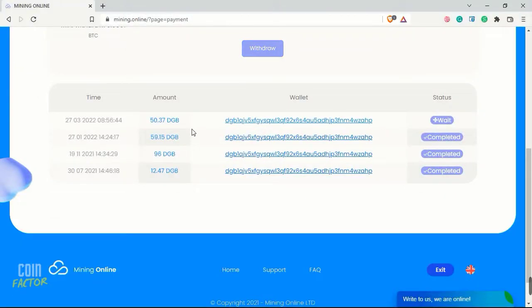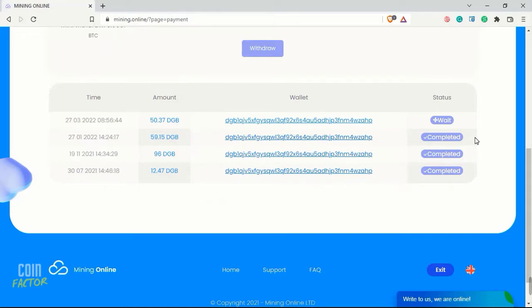Before moving into these three sites, I did a withdrawal of 50.37 Digibyte, made today on the 27th. Many people told that they have received their first payment, second payment, and even third payment.